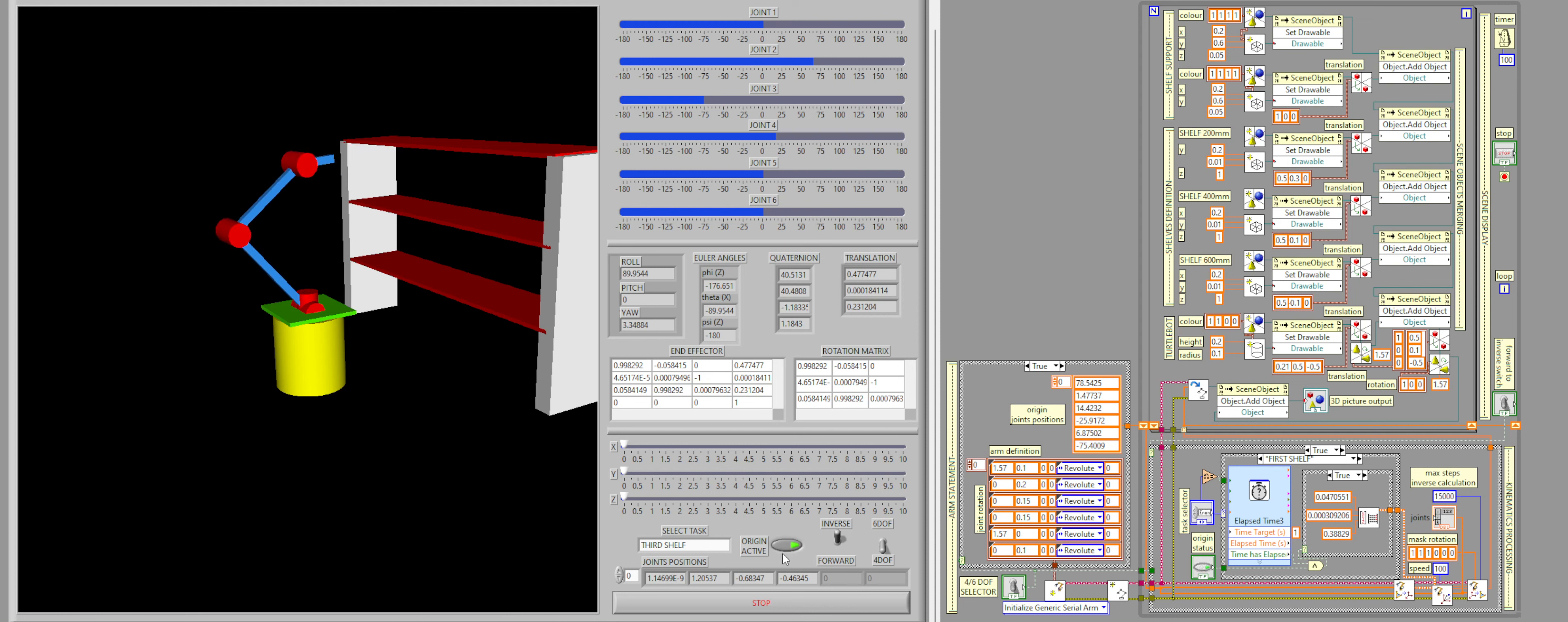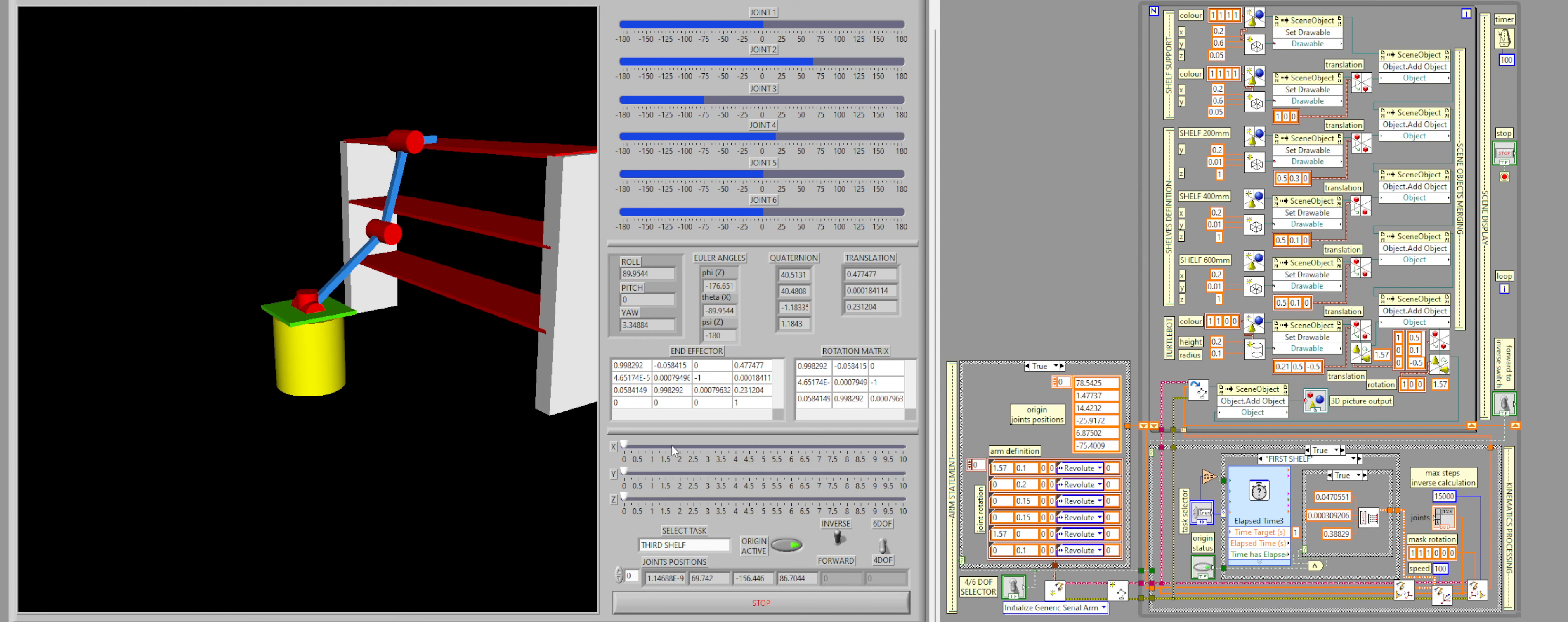So the robot arm will go to the second shelf and then by itself it will go back to the origin of the robot.